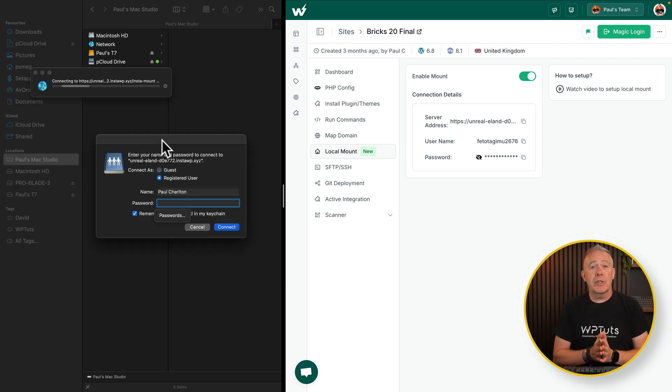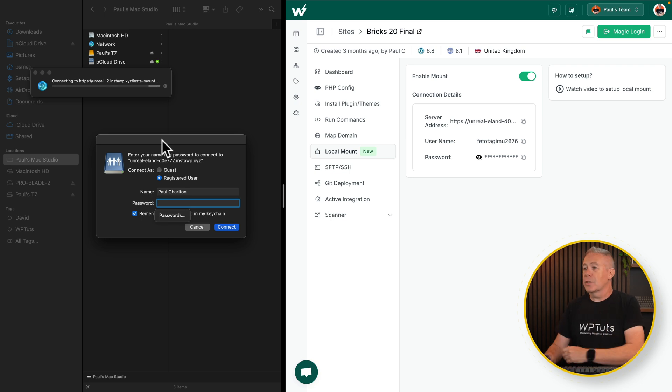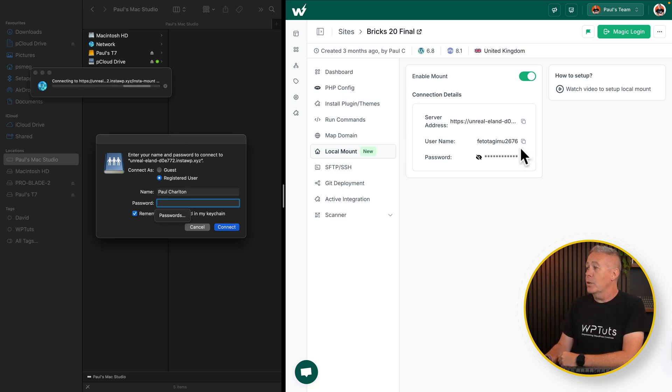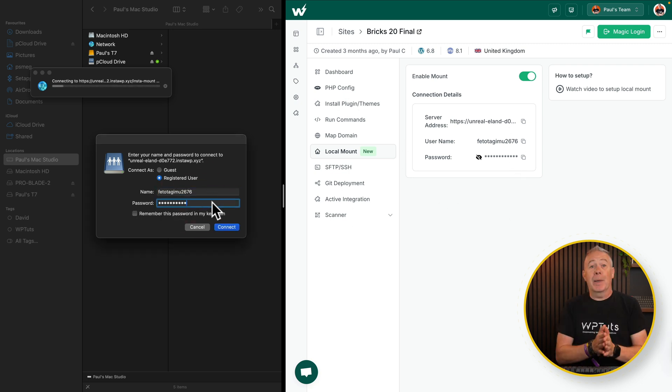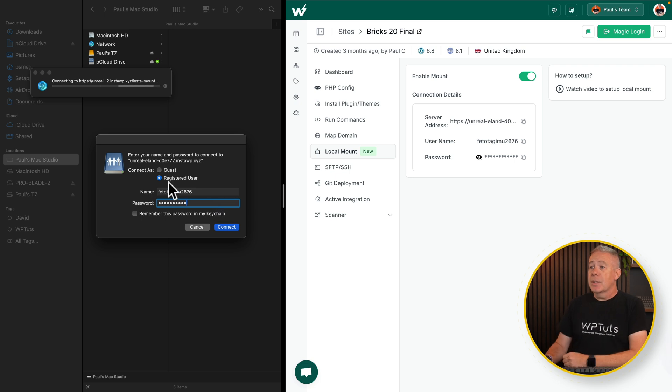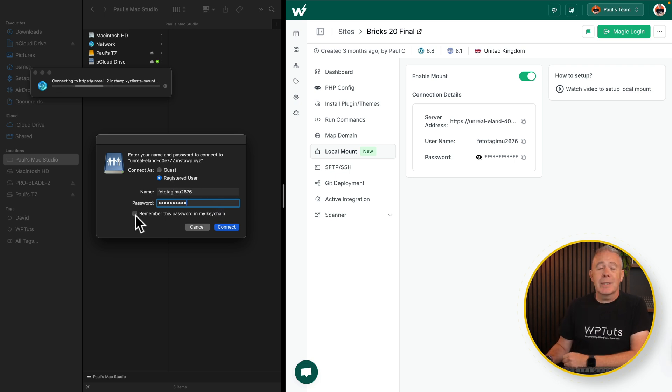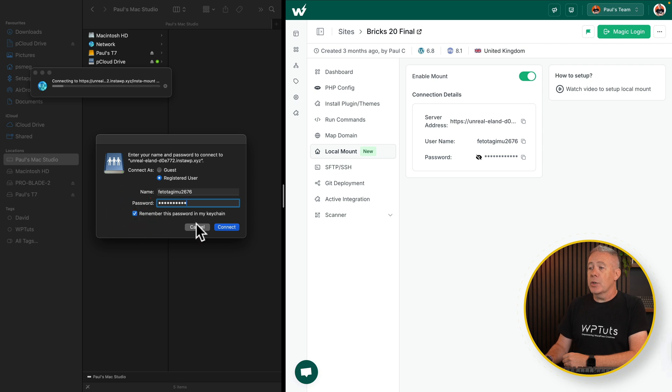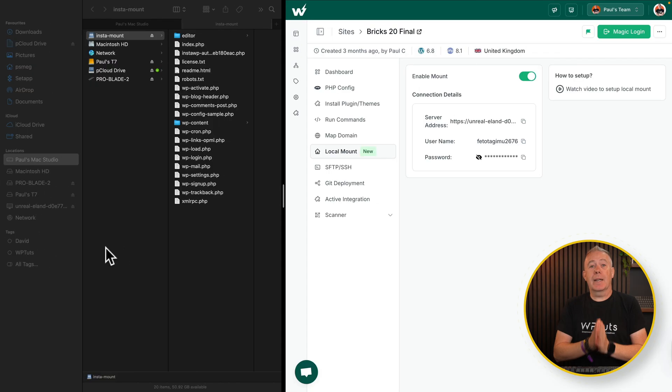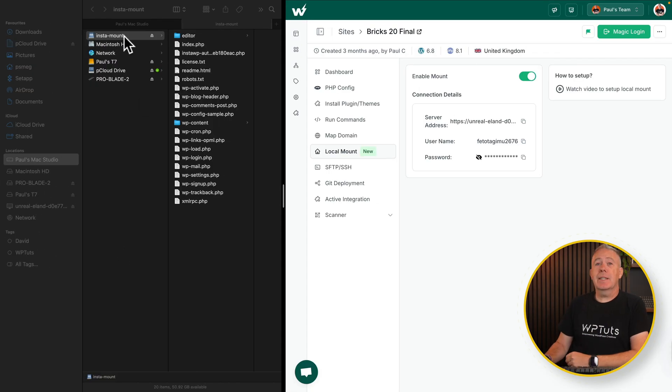That will then ask you for your credentials, your username, and your login details. So again, just grab these from here, paste those into the relevant areas, set it up as a registered user. If you want to save this password, you can do. I'll just choose that option. I will click connect. And after a moment, we now have it connected. So you can see there's all our files.